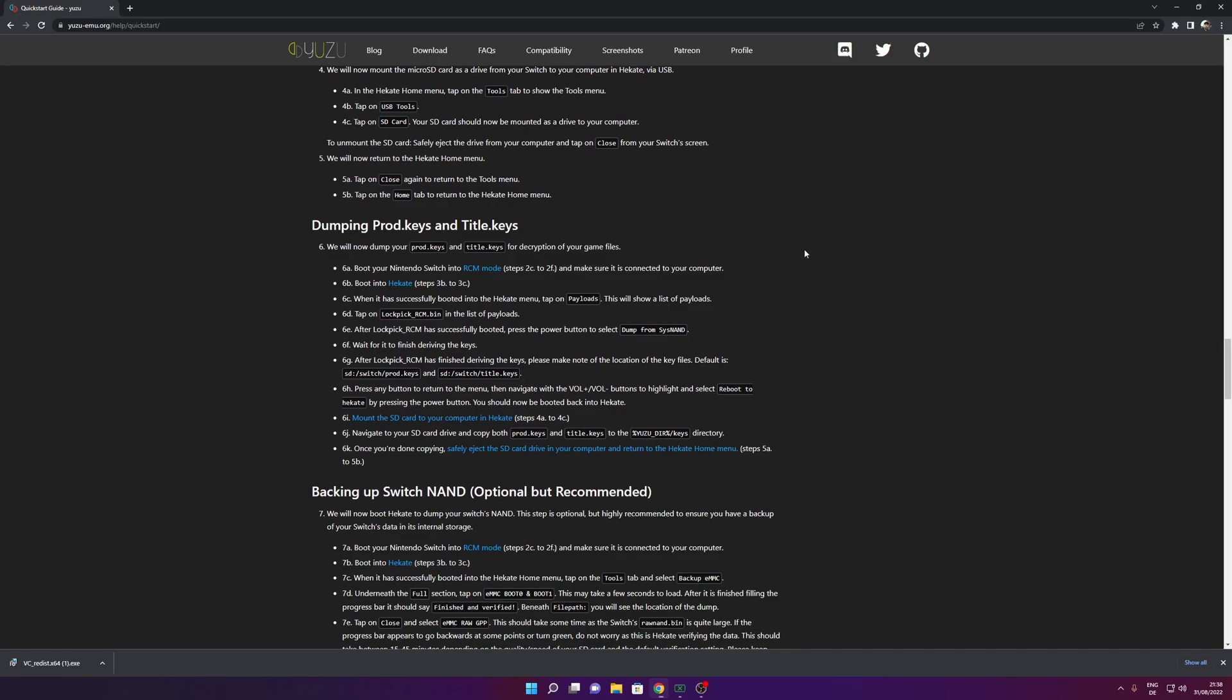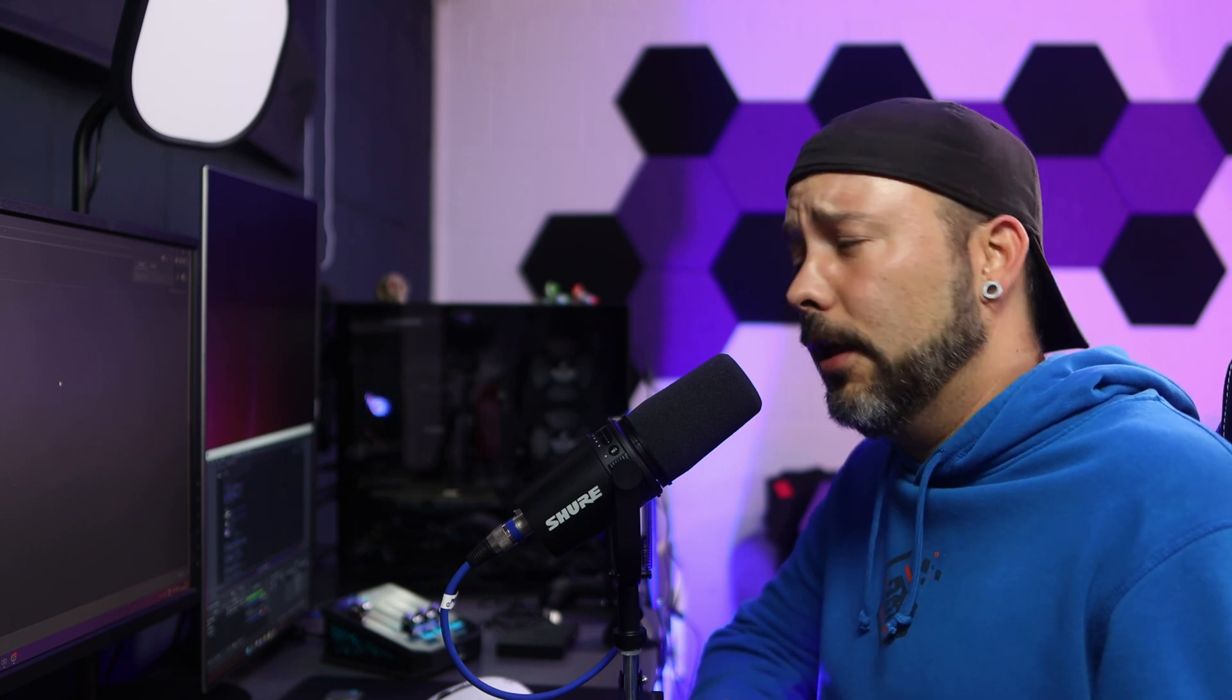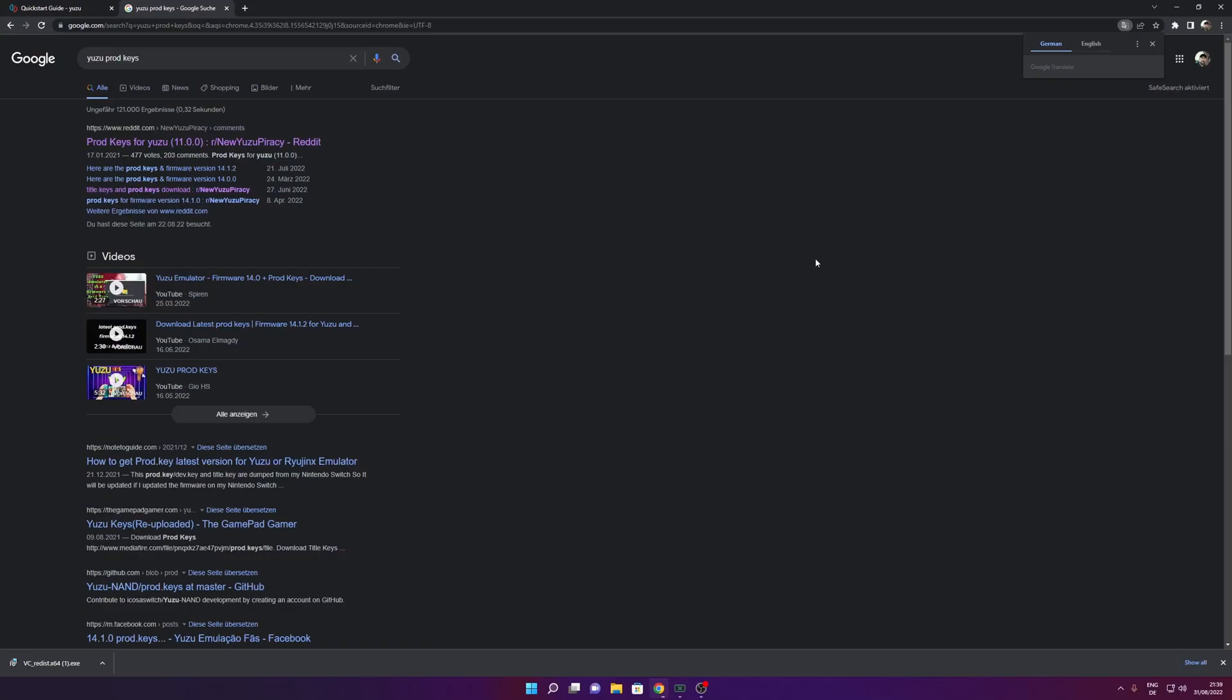But something really important that you're also going to need is the prod keys and title keys. Now if you are asking yourself what are the prod keys or the title keys, simply search in Google and you're going to know what they are so you can dump it yourself from your Nintendo Switch.